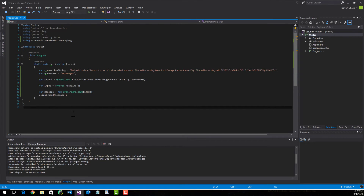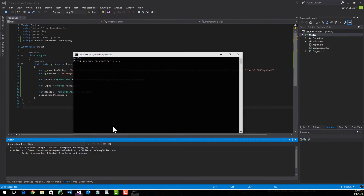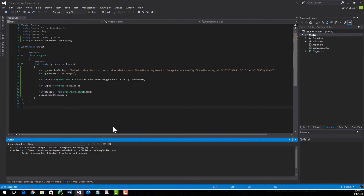Let me run this and show you. Here's the basic application — it looks pretty blank, but all you have to do is type in whatever you want. It'll accept it and you can hit any key to close the console window.